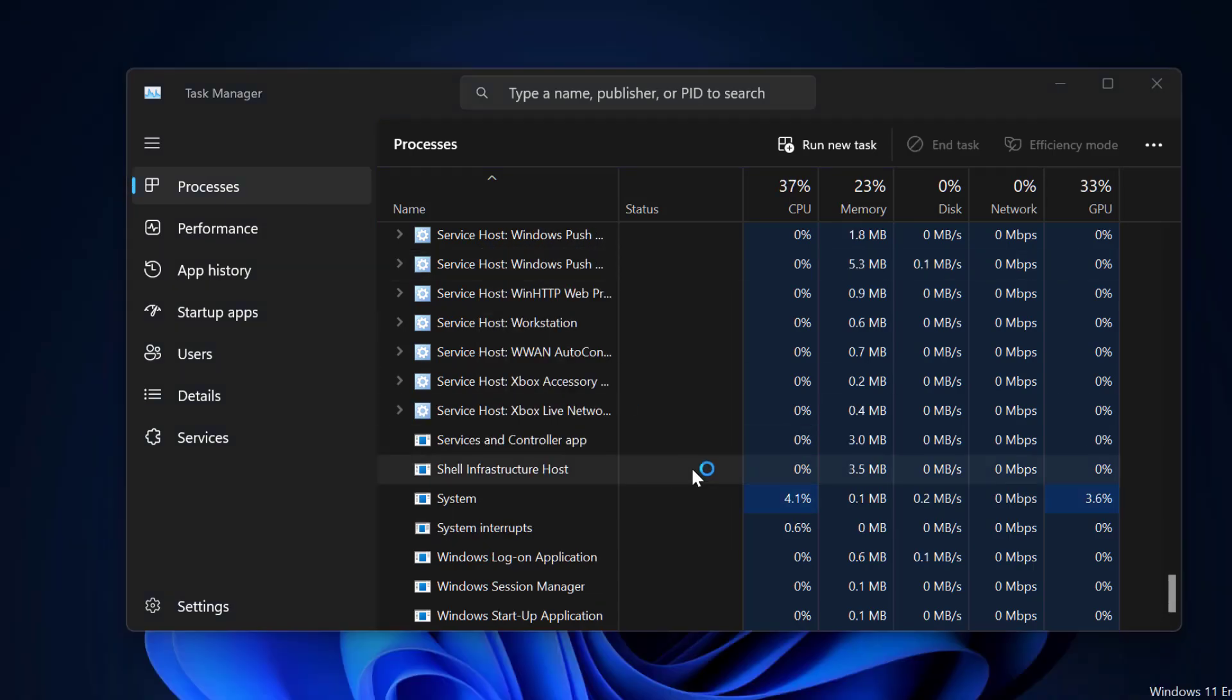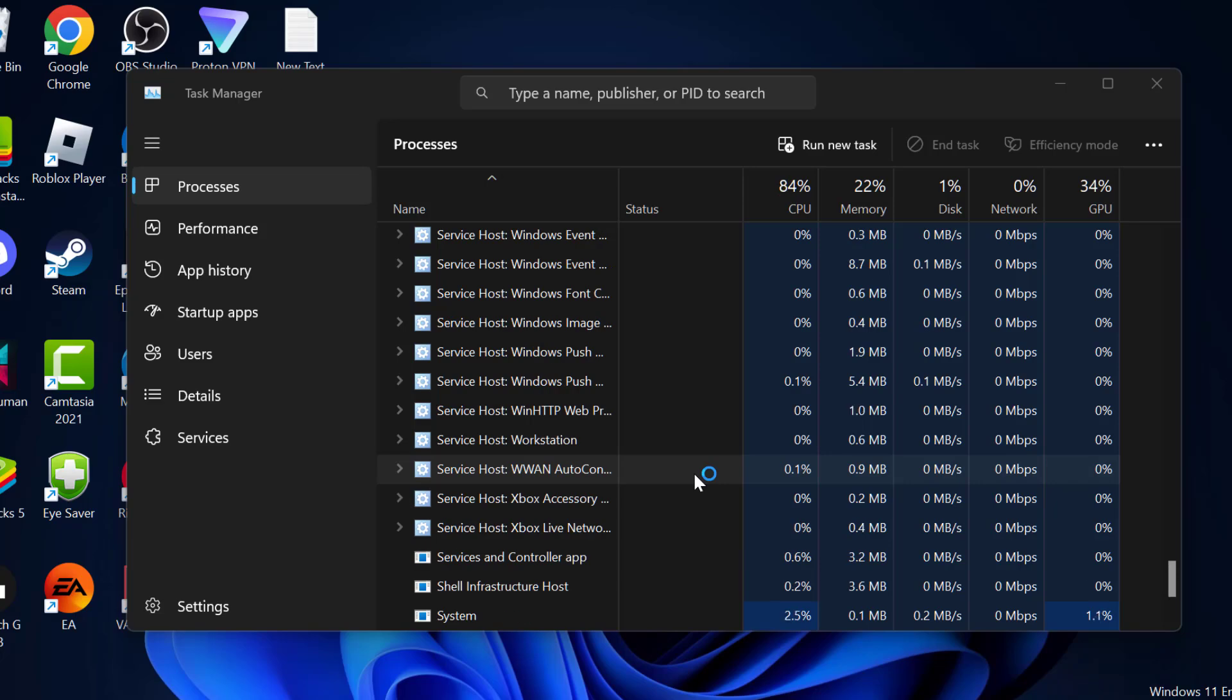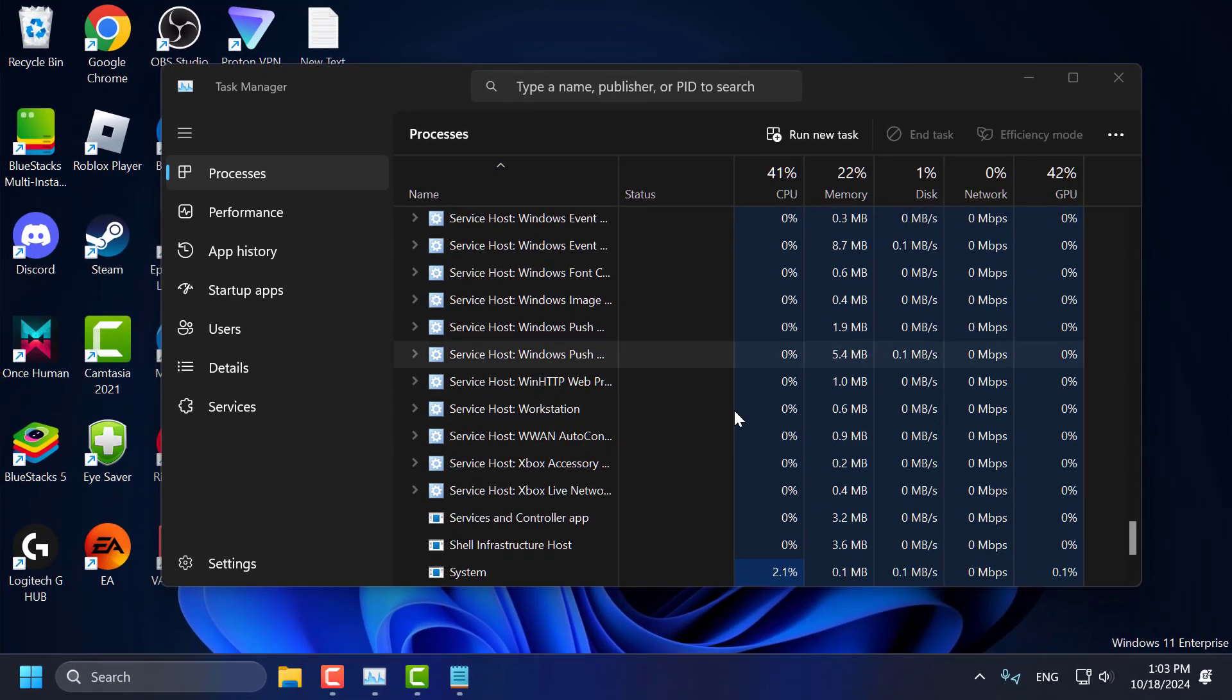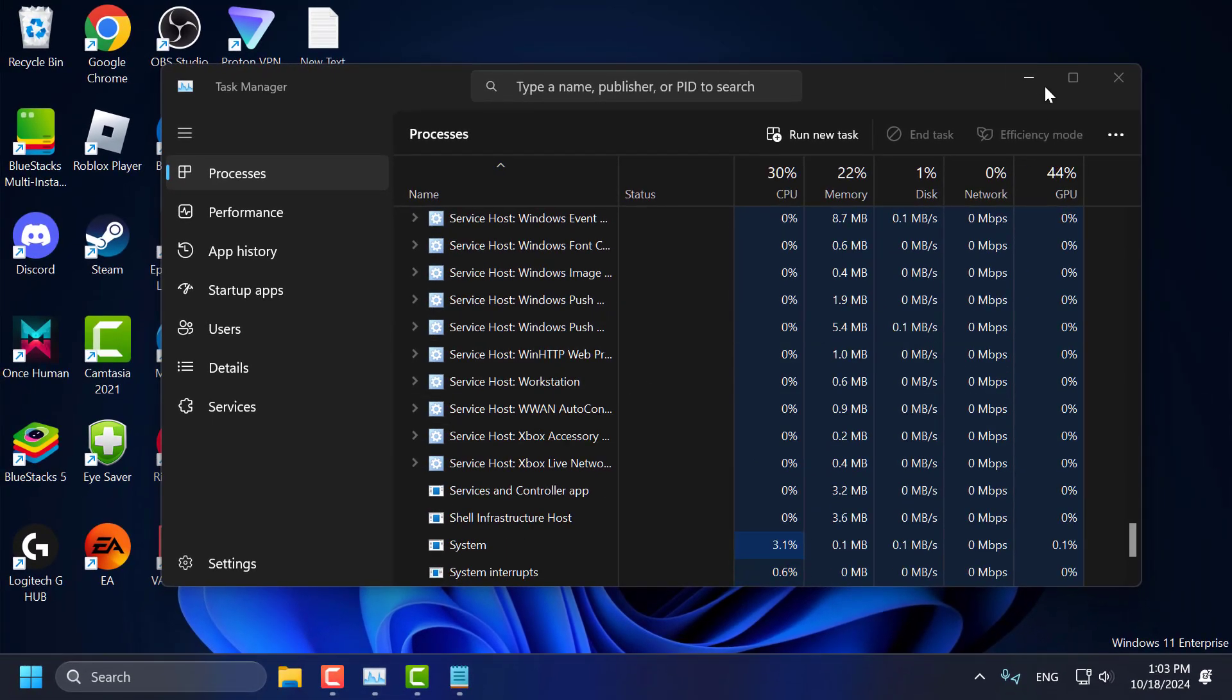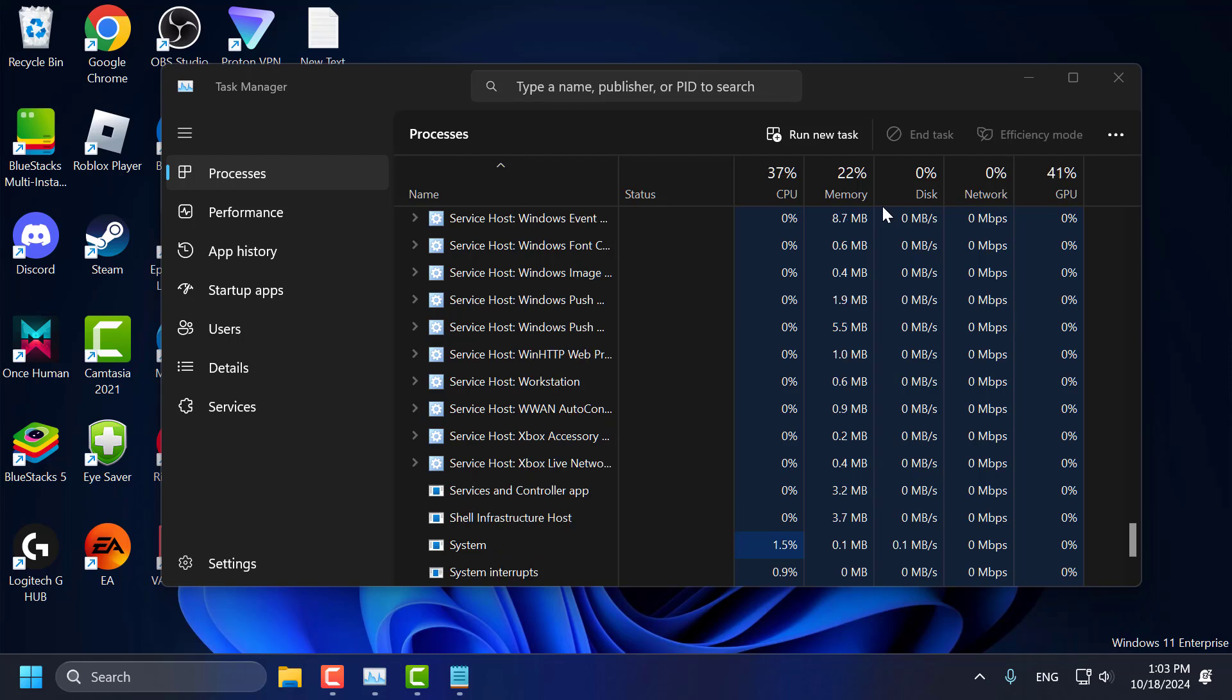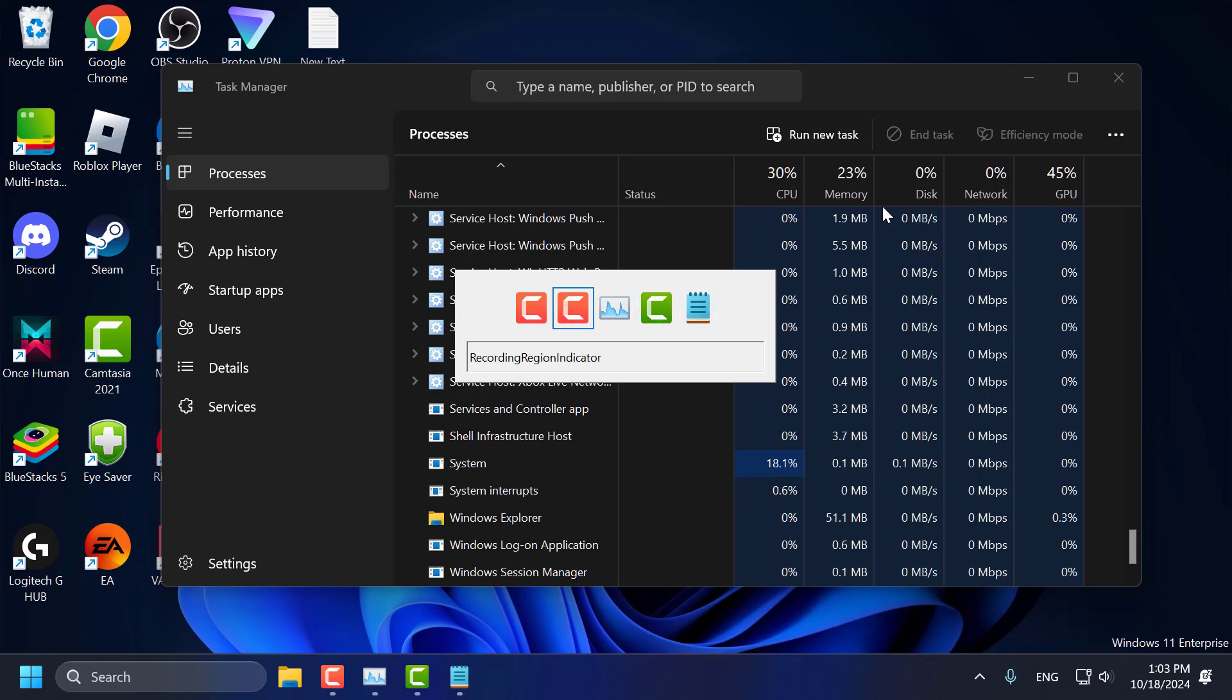After that's done, you can press the Alt+Tab keys together on your keyboard to see the old switcher on Windows 11.